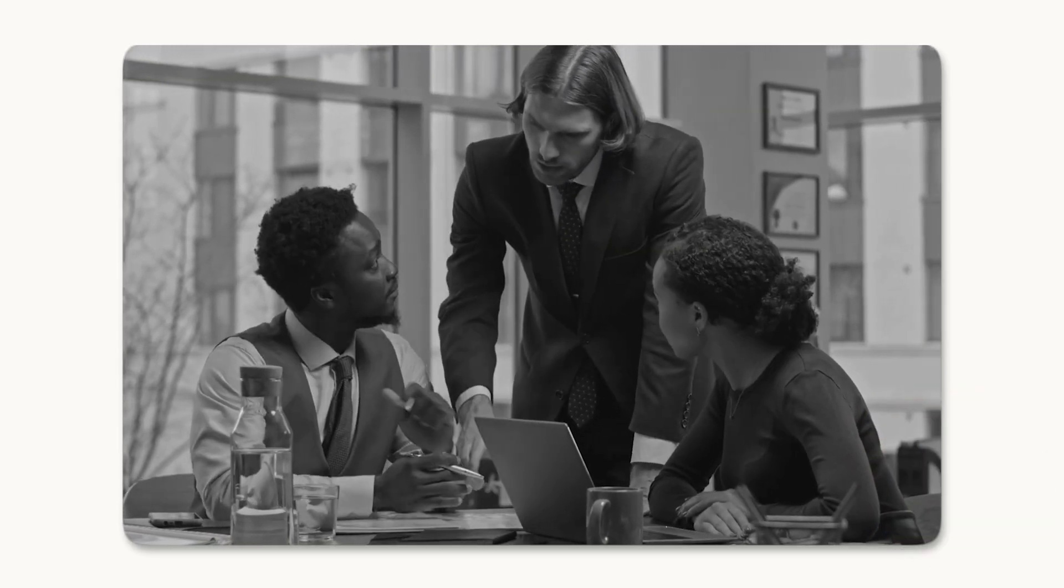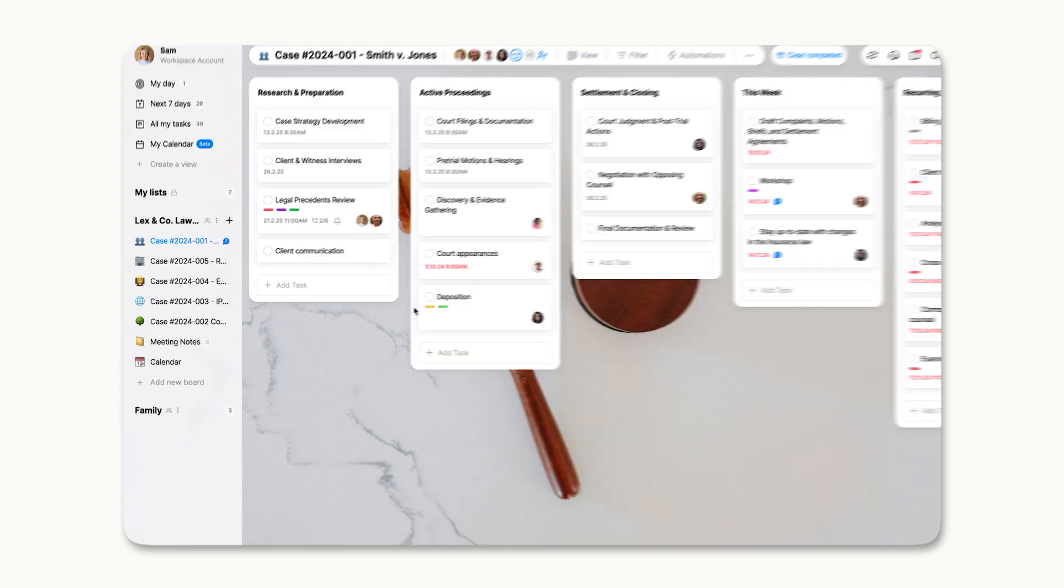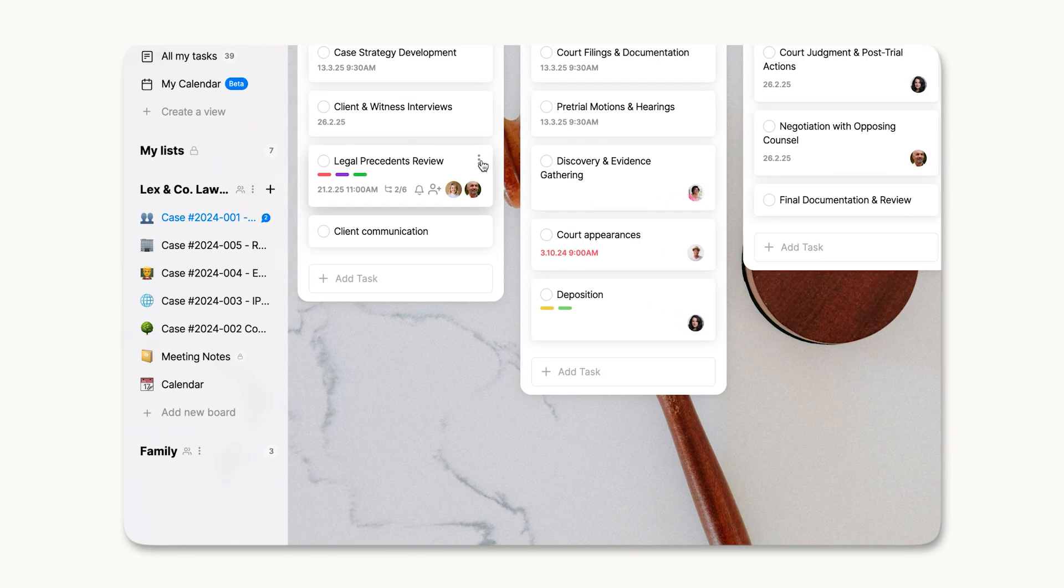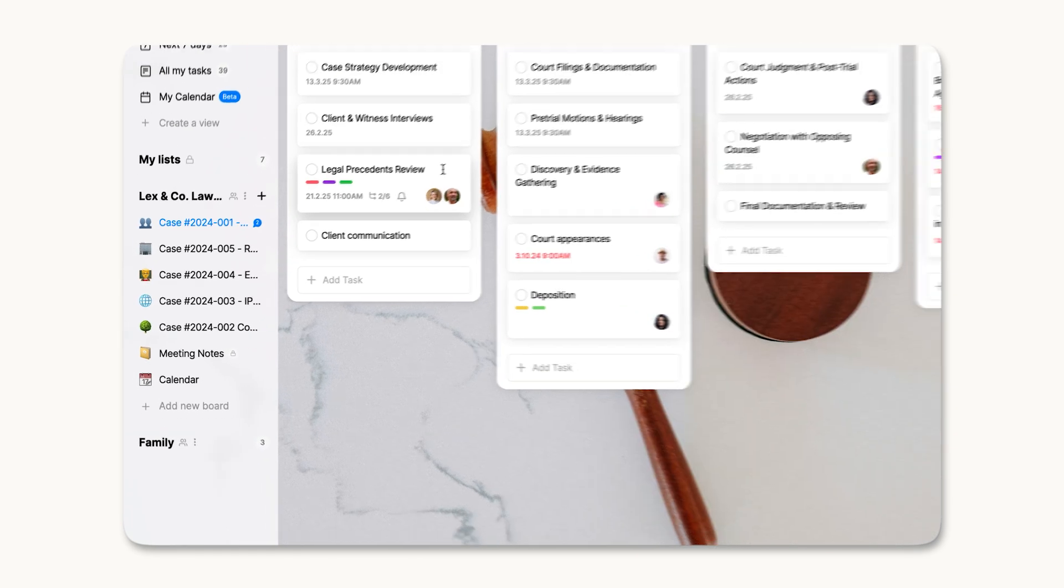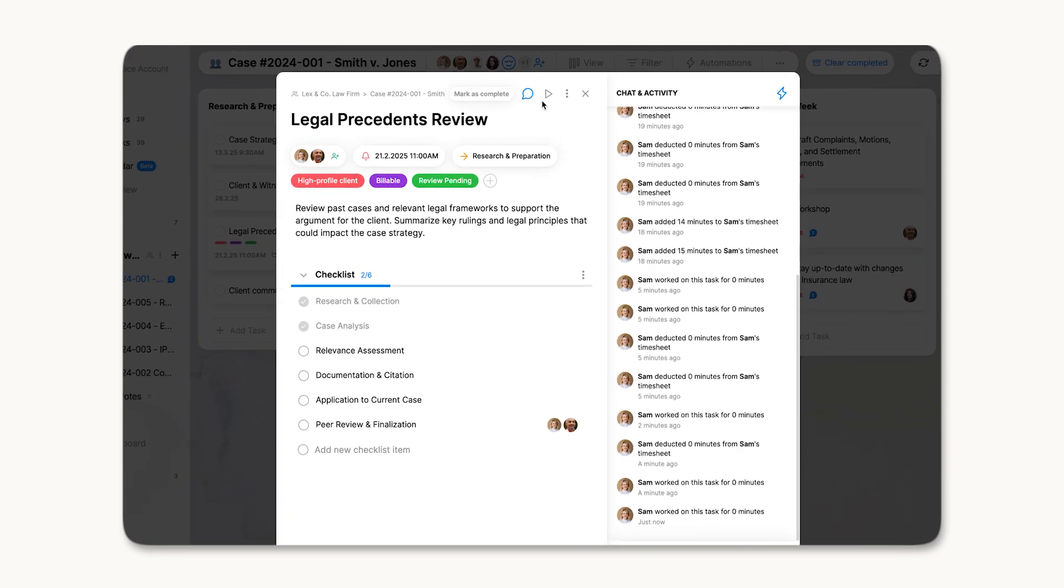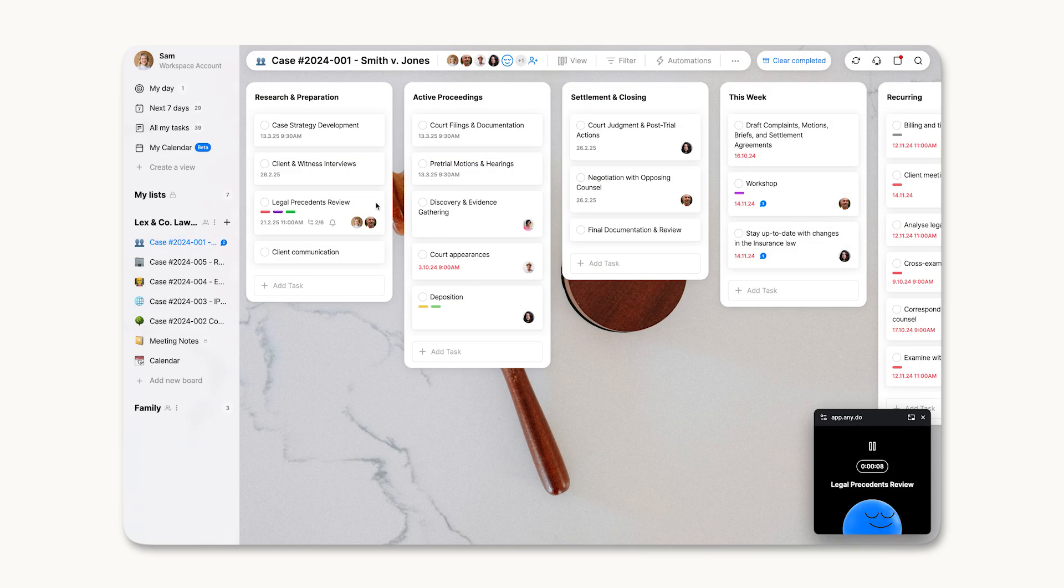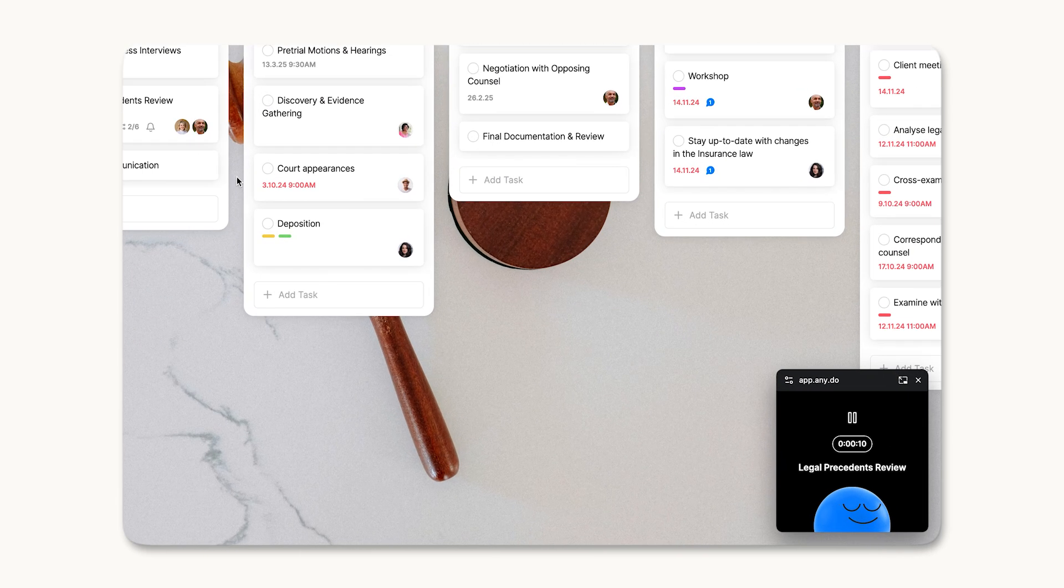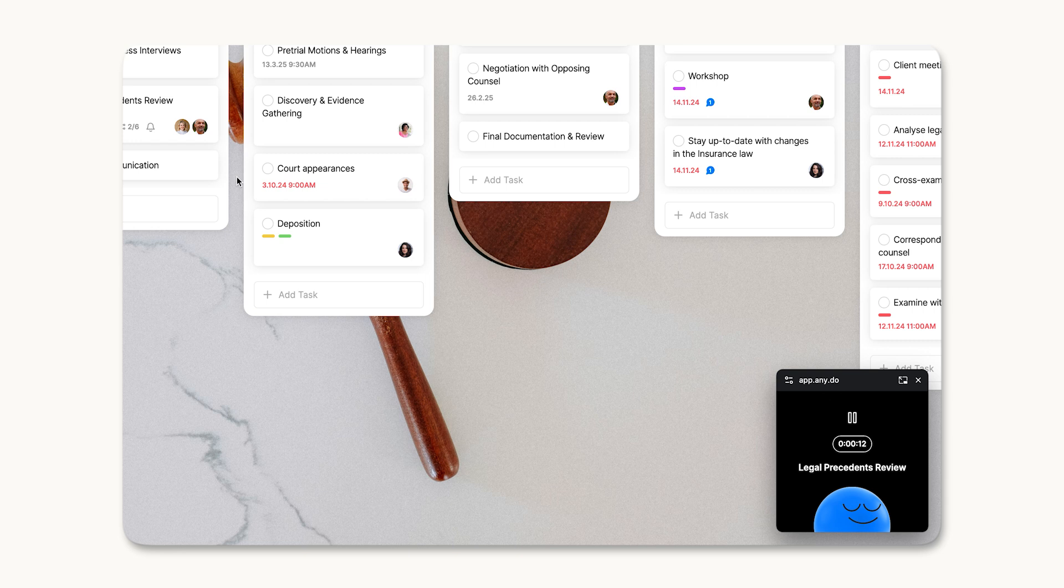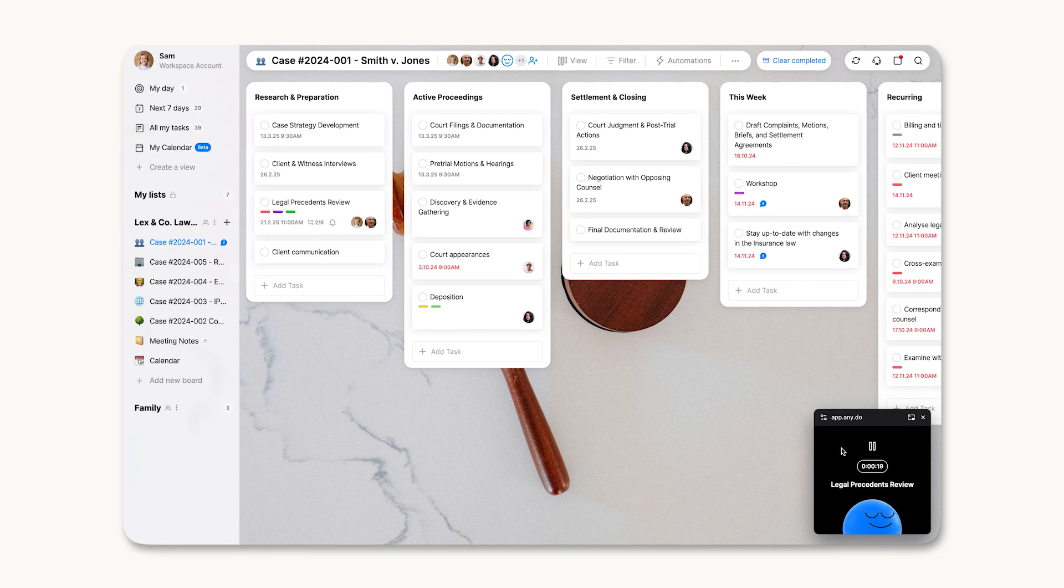To start tracking time, any member of the team can open a shared task in their Workspace and click the Play icon. A picture-in-picture widget will instantly appear and stay active until it's dismissed or changed to the Status Banner option. Members can easily pause or stop tracking any time.